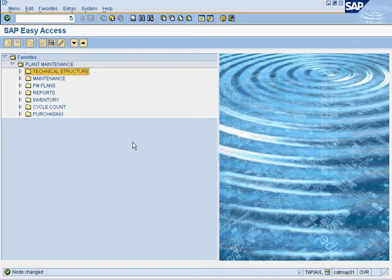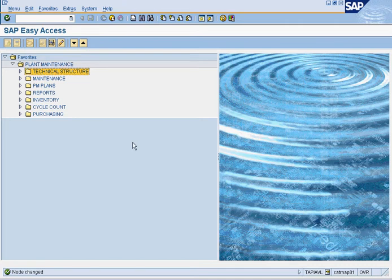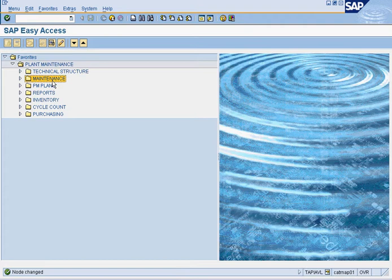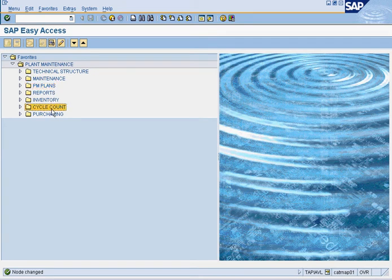The first section that exists is the technical structure section. Second structure is the maintenance section, then preventive maintenance. We're going to have inventory, cycle count, purchasing, and reports.